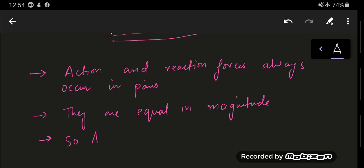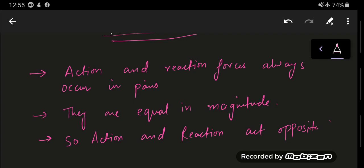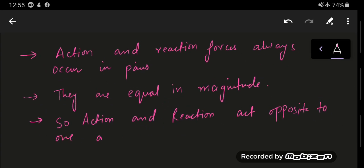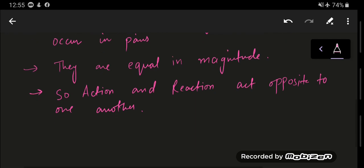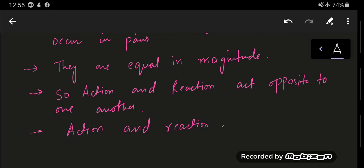Action and reaction act opposite to one another. And lastly, it acts on two different bodies. Two bodies are involved, not one single body — there are two different bodies incorporating this law. So the action and reaction act on different bodies.